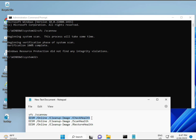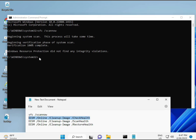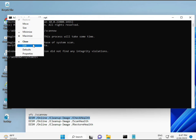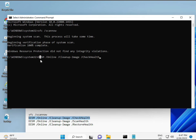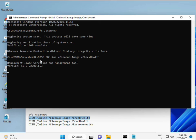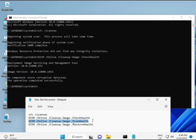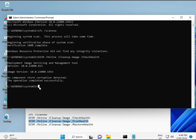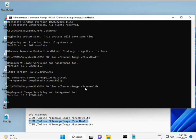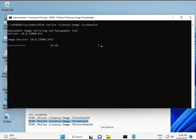The first command is almost complete. Then copy and paste the second command and press Enter. Now running the third command. Okay, now the fourth.